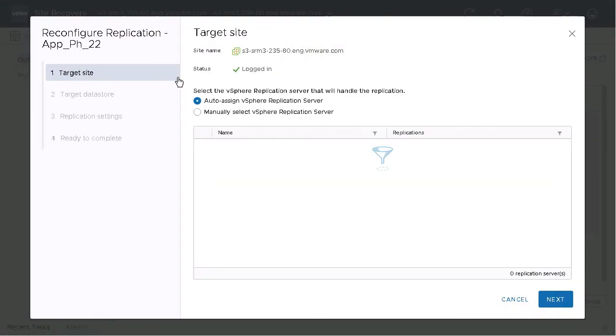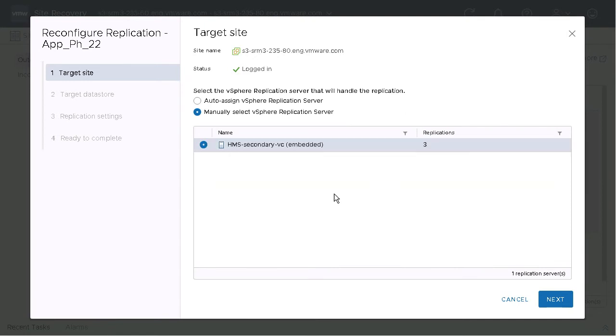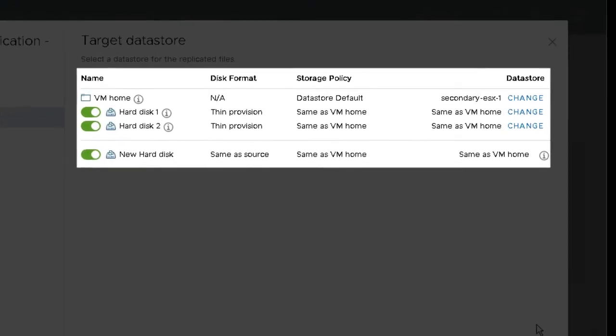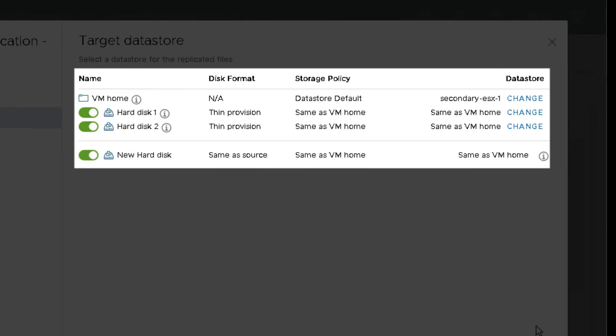This setting is enabled by default. It's in the target data store settings, and you can see the disk format, storage policy, and data store settings for additional disks.